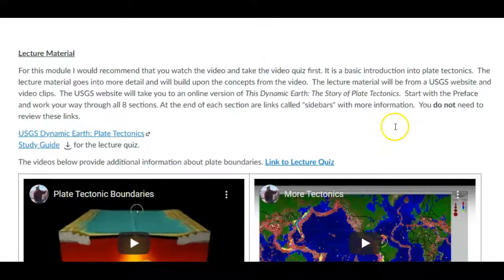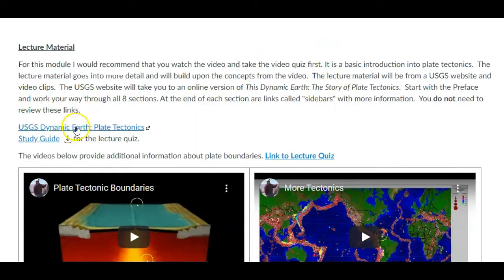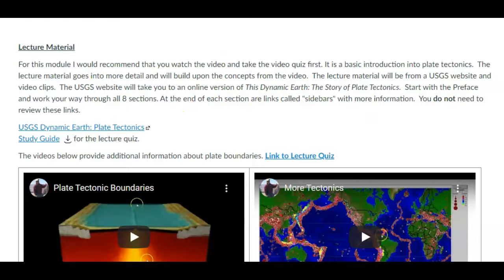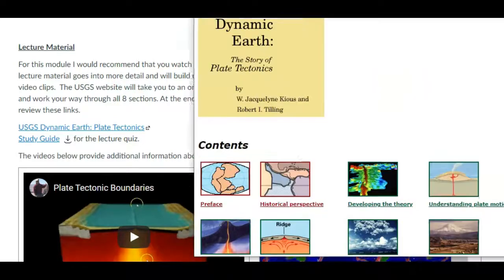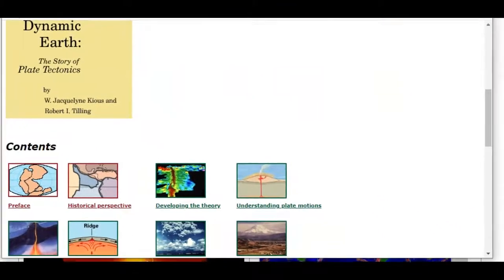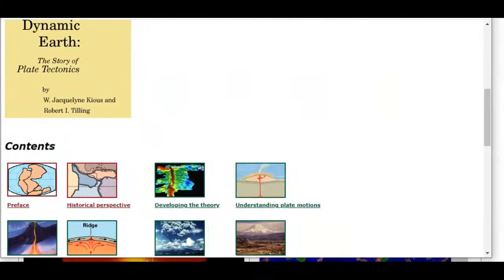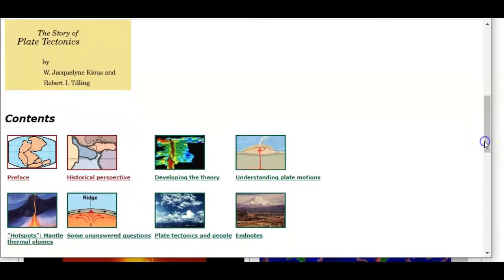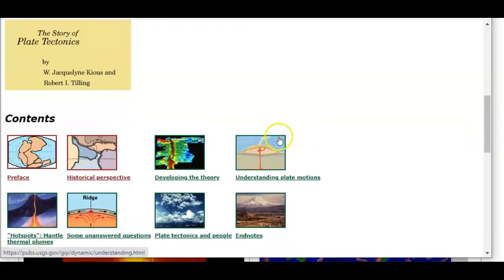And so what we're going to do is look at this USGS page to get most of your information for this main lecture quiz that you'll take. And so when you click this link, it's going to jump you to this page here. I'll bring that over.